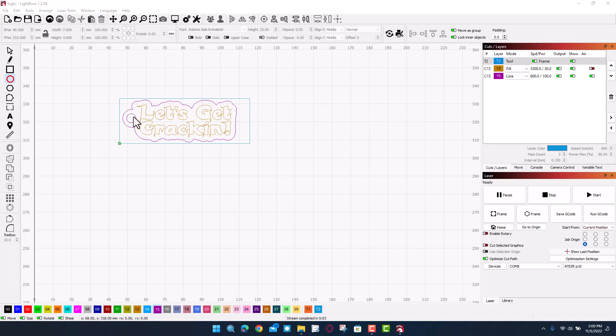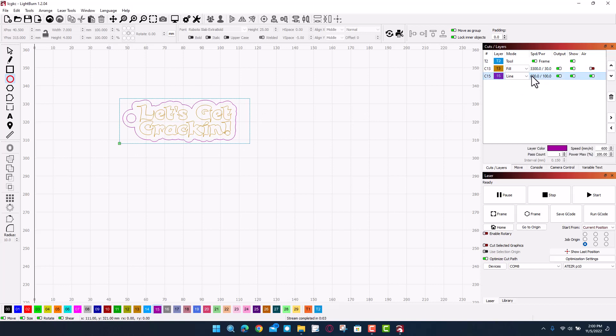Alright everybody, so I shrunk this so it fits inside my dimensions just a little better. I'm also gonna adjust this cut, so instead of 600 and 100, I'm gonna make it 600 and I'm gonna make it 90, but I do want to do two passes. That looks like it's gonna fit pretty good. Now let's get it set up on the laser.